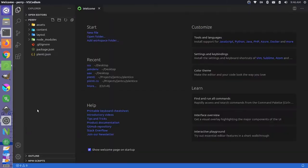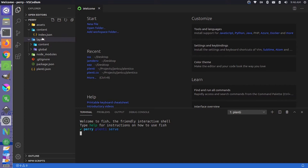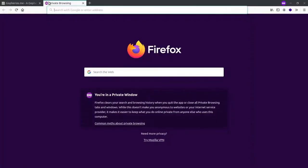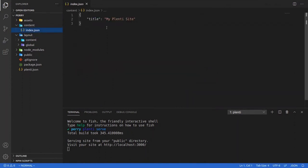If we create that and open the folder called Perry in Codium, we can see the file structure. You'll notice right away there's not a lot inside the content and layout folders. If we start up the project by running Plenty serve and open it in Firefox, we see a pretty much blank site — this is what the bare starter looks like. Back in our text editor, in our index.json, it really just has a section with the title.